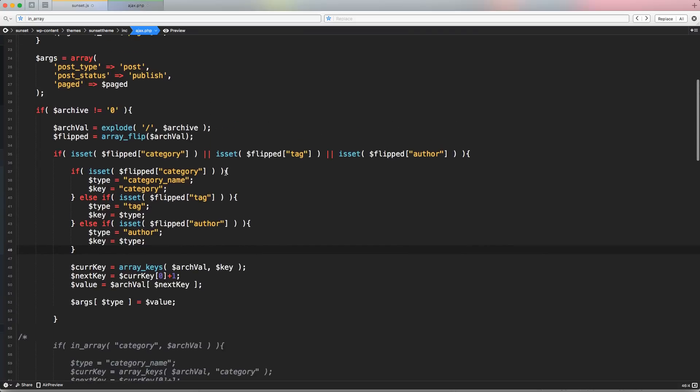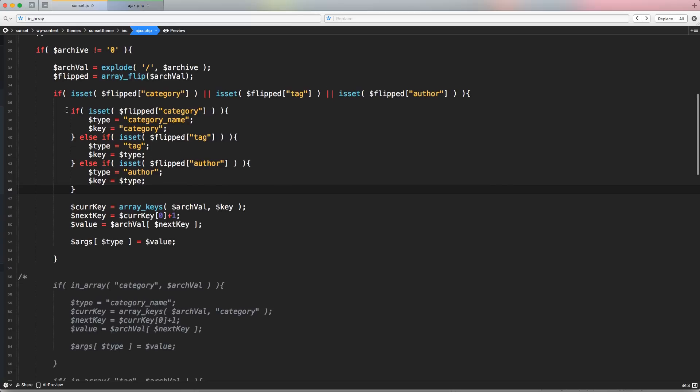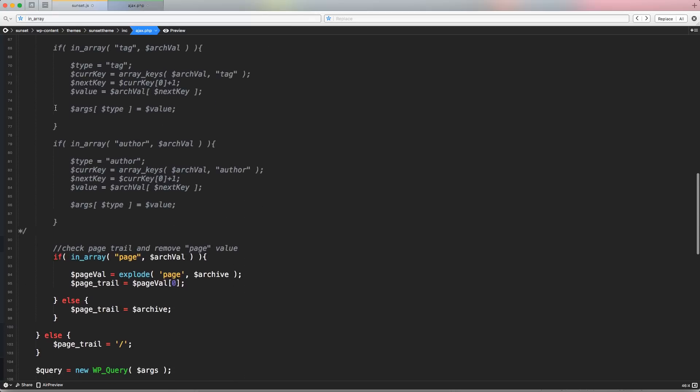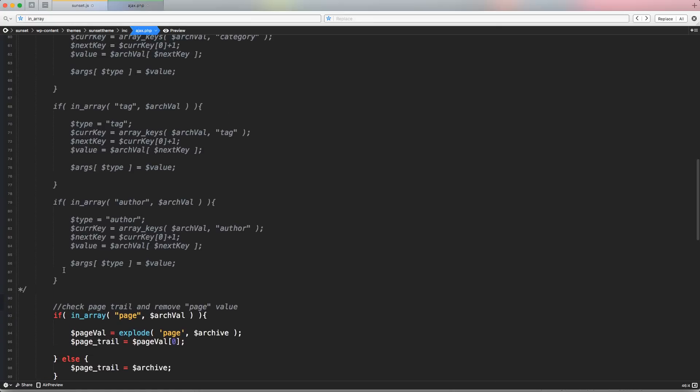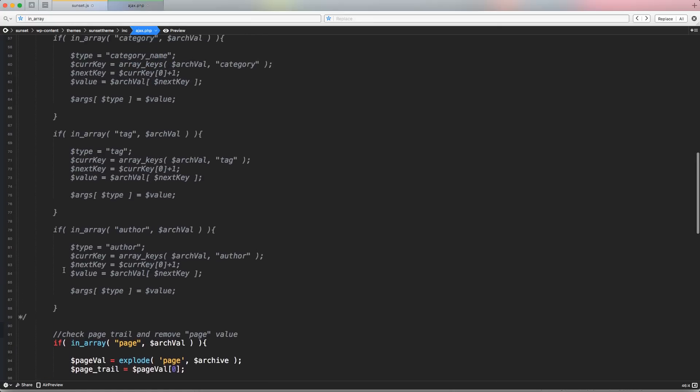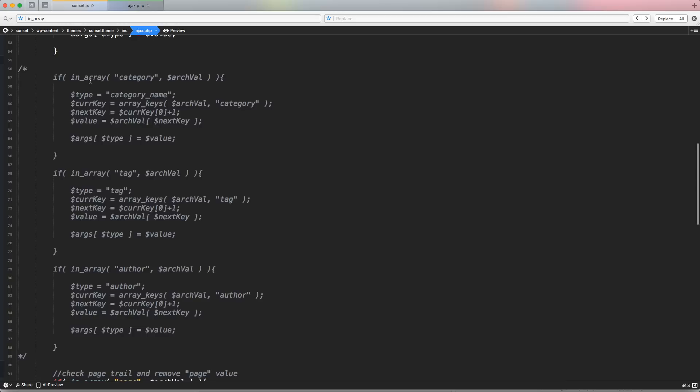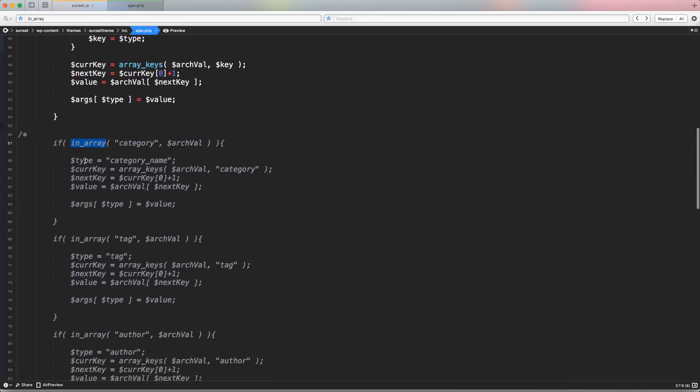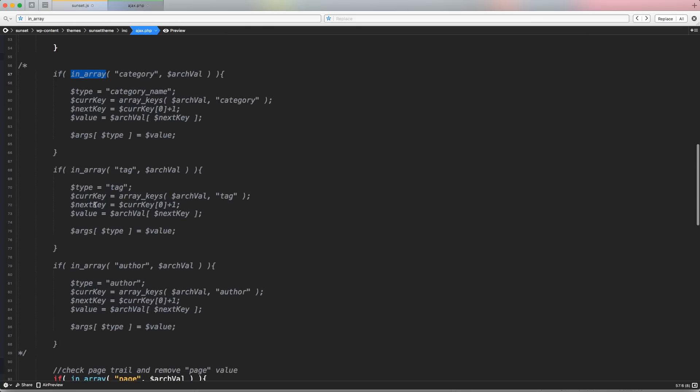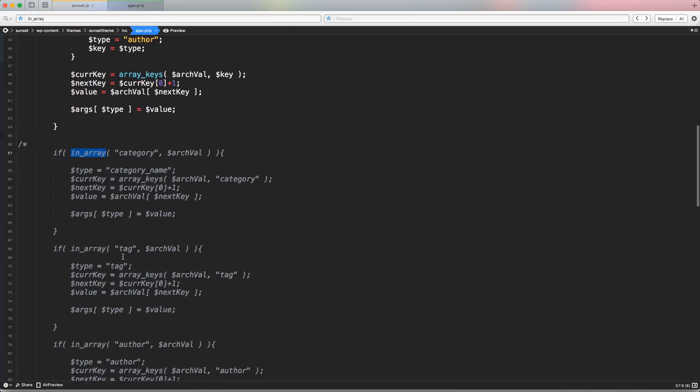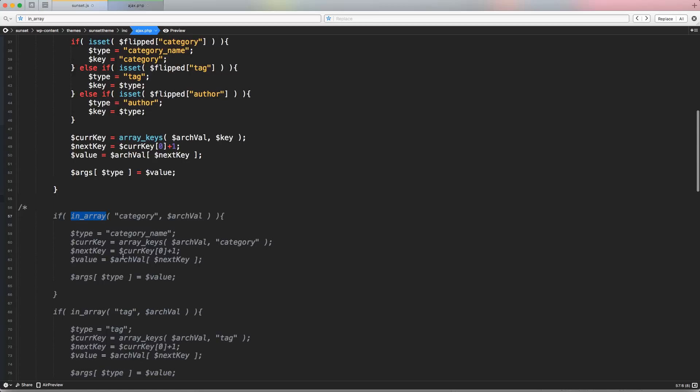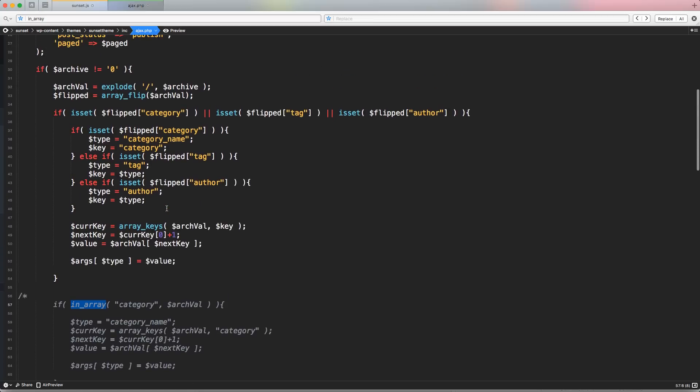So let's recopy this portion of code. So if this is set, so if category is set, we're going to have this type category and the key is going to be category like it was exactly here. So category name and the key is category else if. Let's copy these isset. Instead of category isset tag, this one type is going to be identical tag, but the key is identical to the type. So let's just inject the type inside the key. And if isset author, let's inject type author and key to type. And that's it. Let's remove this extra space. So it looks like we're doing more checking with if or else if.